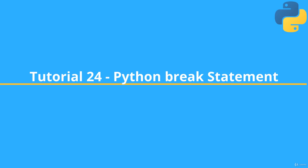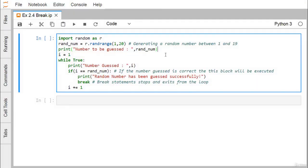In this demonstration, we are discussing the use of break statement in Python coding. We import random as r, where r is the alias for the random module.